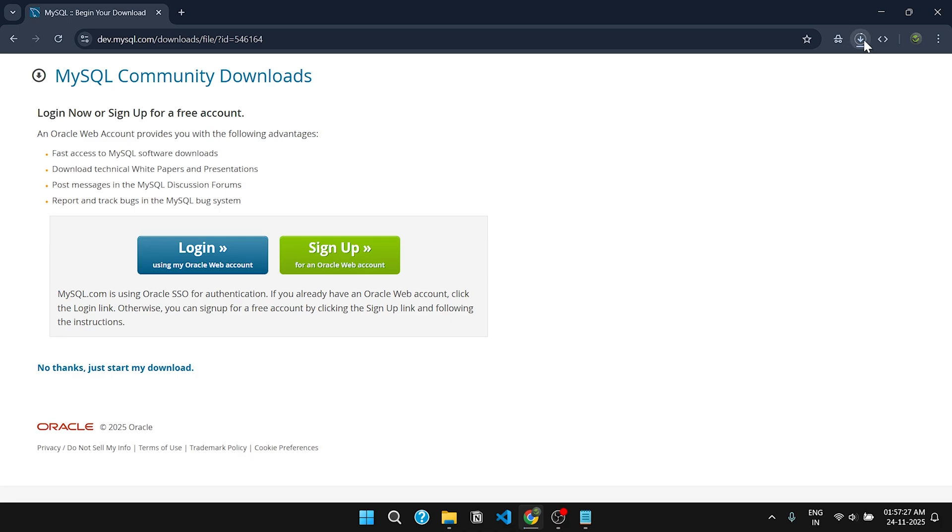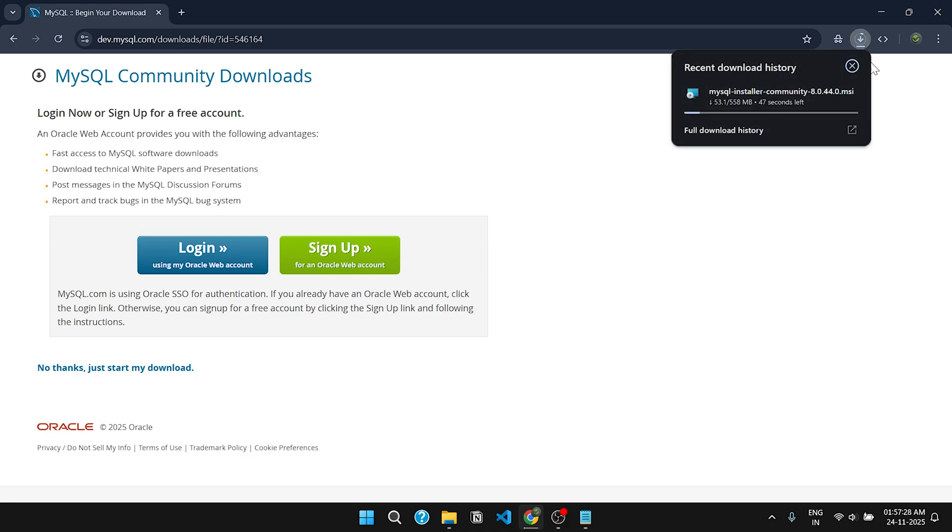As you can see, the download has started successfully. I will see you once the setup is downloaded successfully.